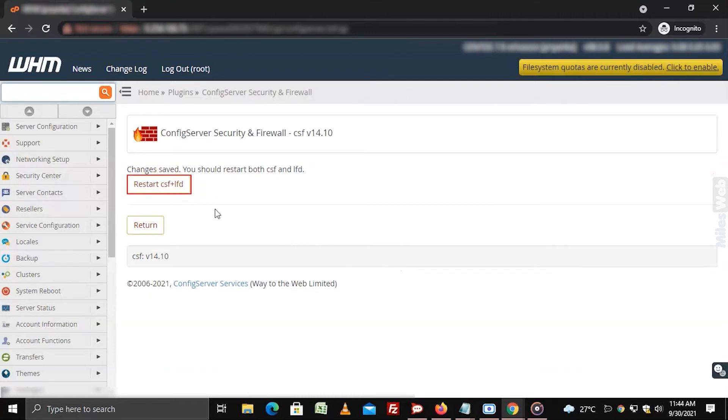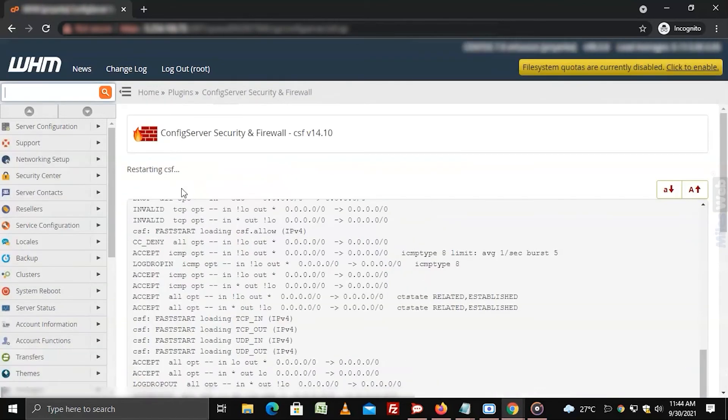Click on restart CSF plus LFD to restart the firewall application. It will apply the changes you made to the firewall.